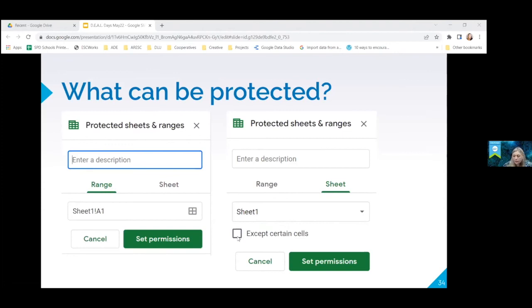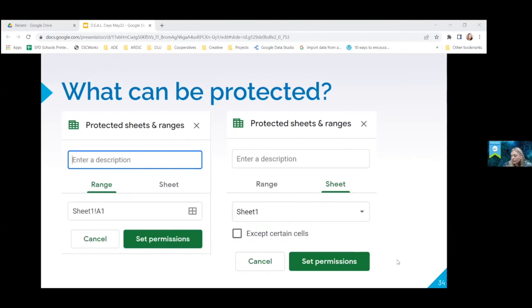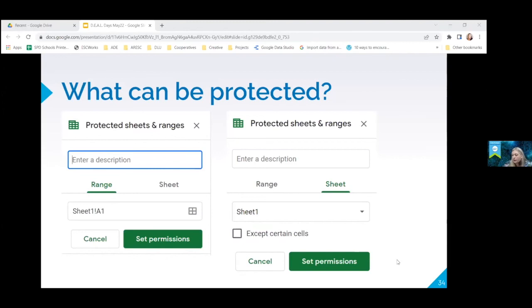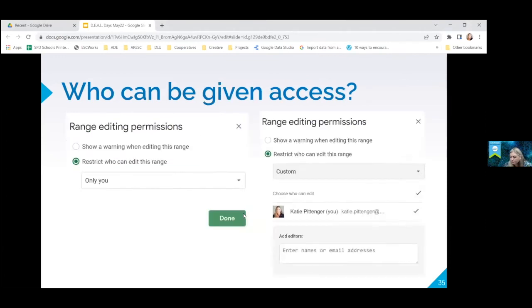Some things that come to mind for our use is like our travel forms that we have to submit where we have to enter mileage and things like that where we've visited different locations. We could set that up to where only the place where you're supposed to type in that mileage is available to edit so that all the functions and formulas work the way that we would like them to.